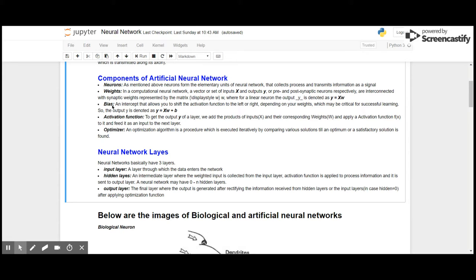Bias: an intercept that allows you to shift the activation function to the left or right depending on your weights, which may be critical for successful learning. So the output Y is denoted mathematically as Y equals X times W added with bias.